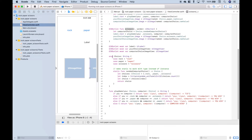Then we set up an enum called choice with our different choices of what we can pick and what the computer can pick — rock, paper, scissors. This enum is of type string, and we assigned the strings rock, paper, scissors.